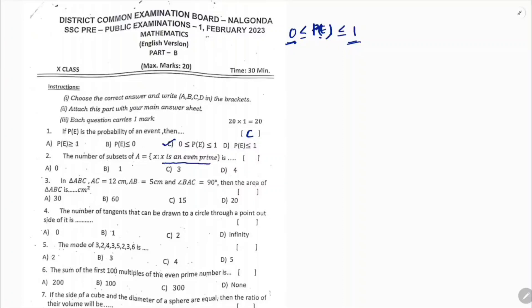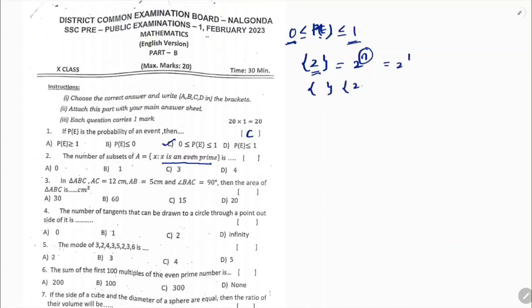Next question: the number of subsets of a set where x is an even prime. Even prime has only one element, which is 2. The formula for number of subsets is 2 power n, where n is the number of elements. Here n equals 1, so there are 2 subsets: the null set and the set itself. Since 2 subsets may not be listed as an option in the pre-board, the teacher may accept two subsets.